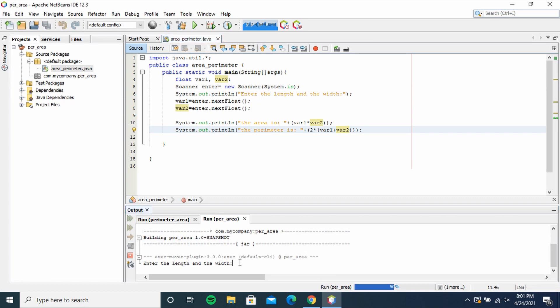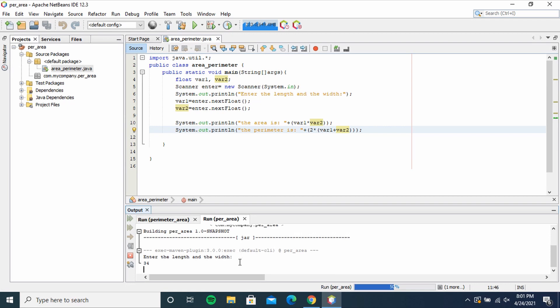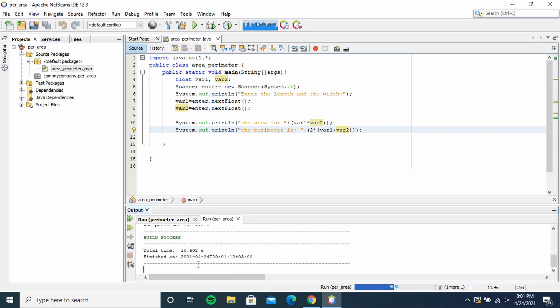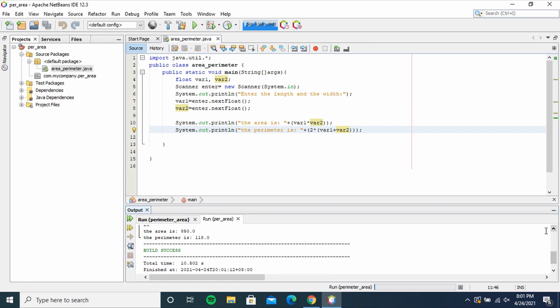width. Let me use the same - 34, 25. So as you can see, the area is 850, the perimeter is 118. Yeah, so just like that we are done with the program. You can try and run yours. Thank you.